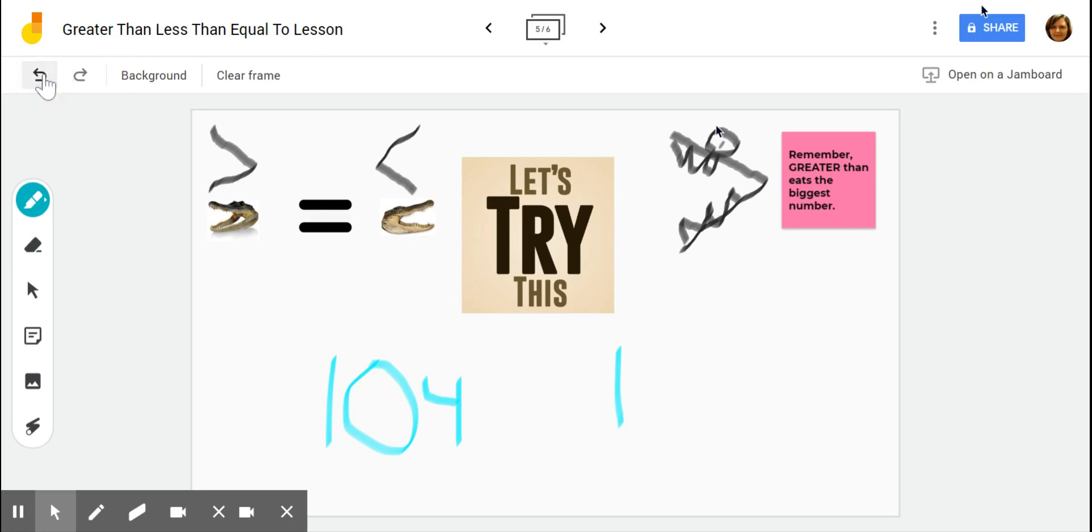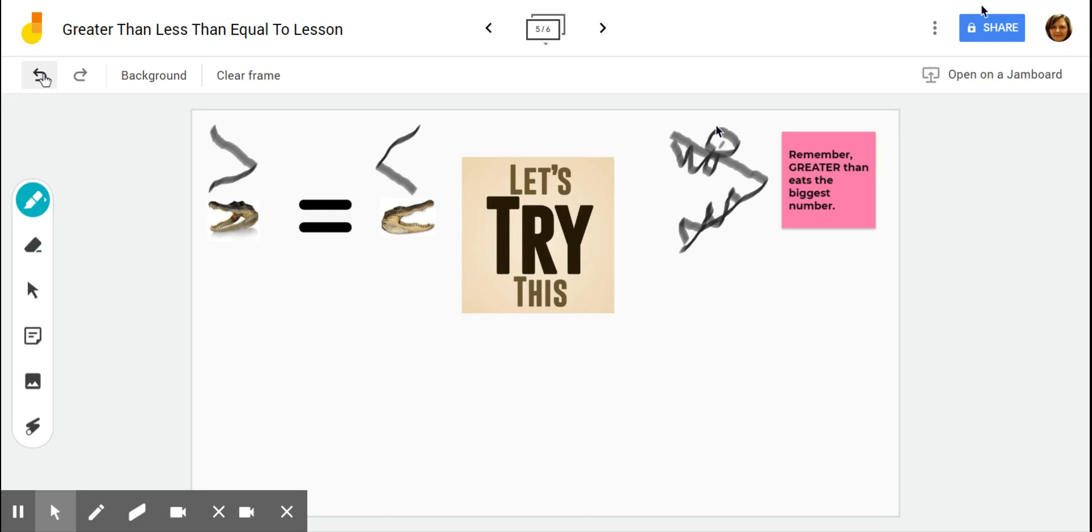Okay, guys, you guys are doing really well so far. Let's see what our next group of numbers is.